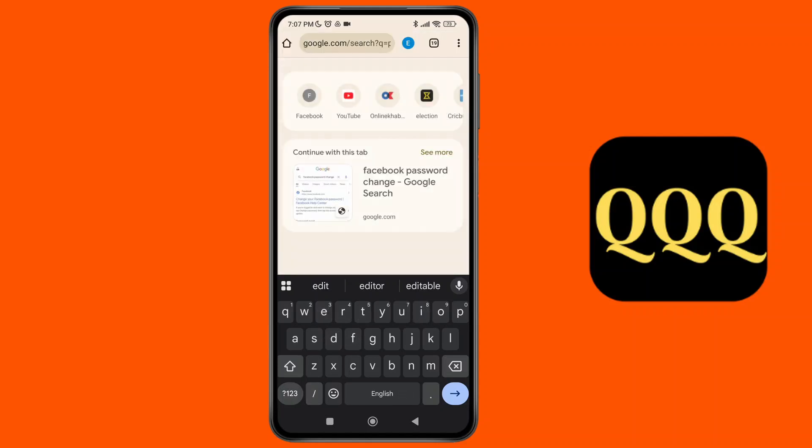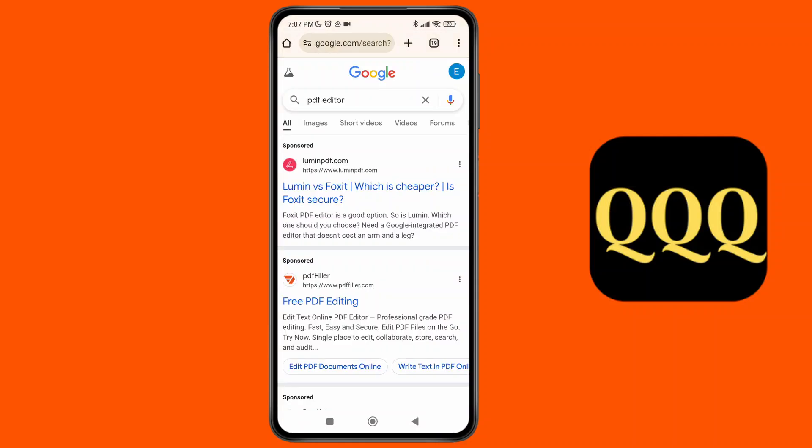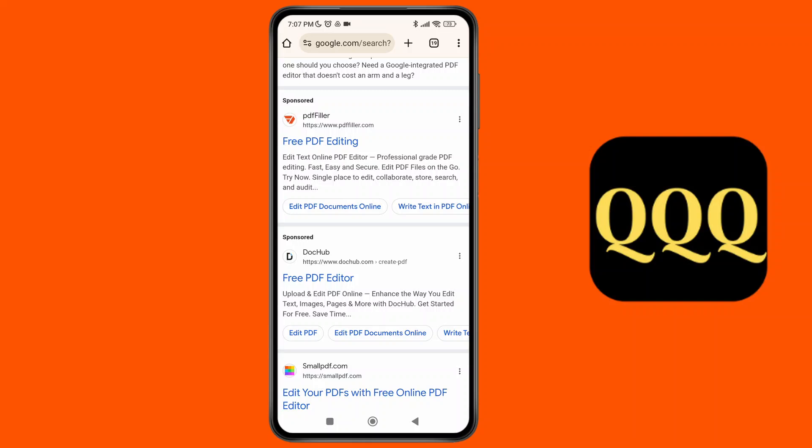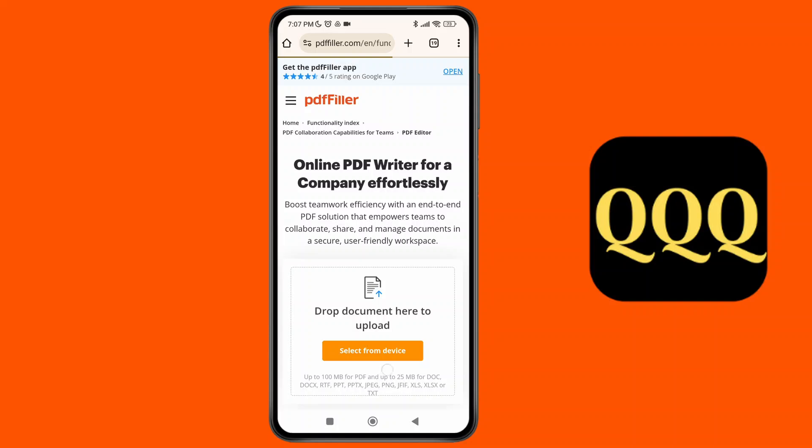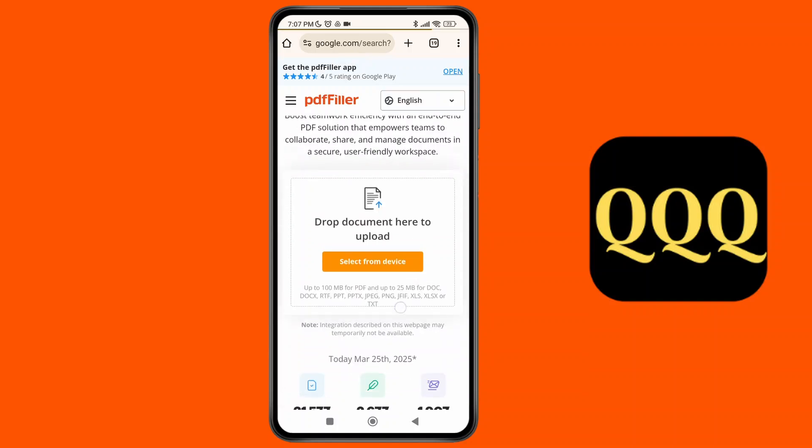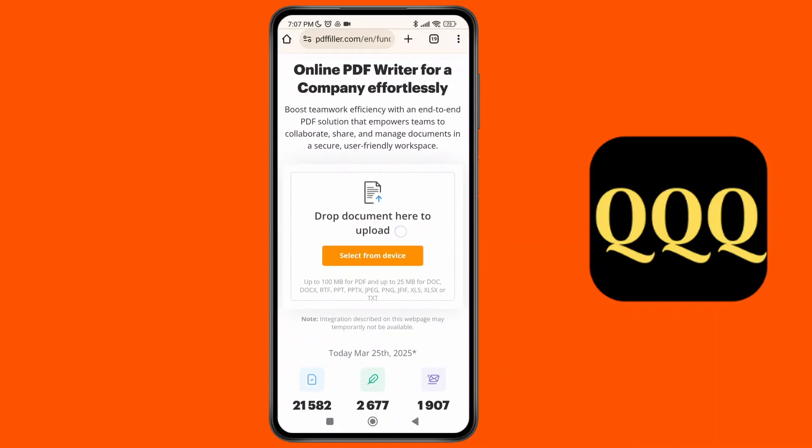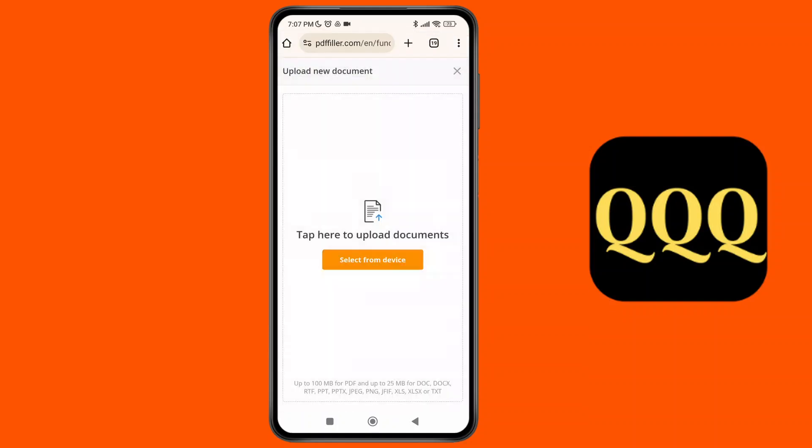So you can search for this option and you'll be able to see there are different options over here. I'm going to select this option over here where you can see the free PDF editing option is available. So simply what you need to do is select or drop the document over here from your device as well, and you can select from the device.